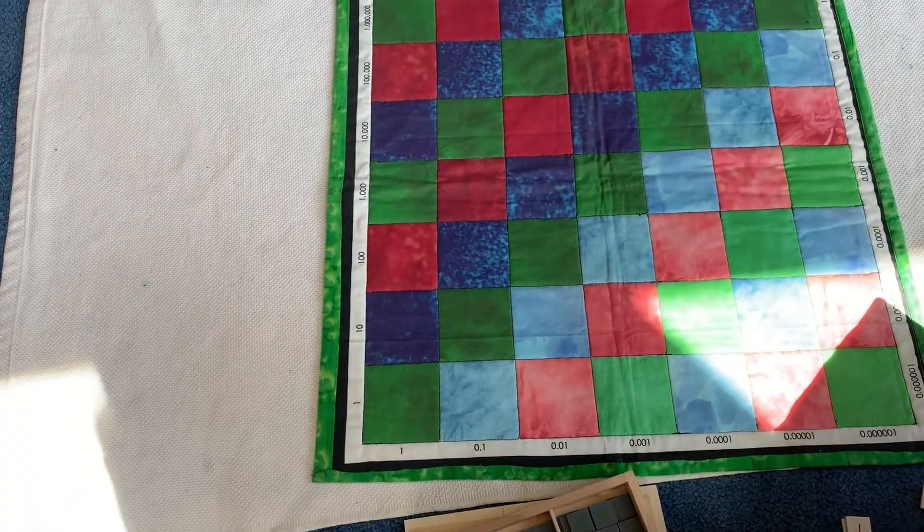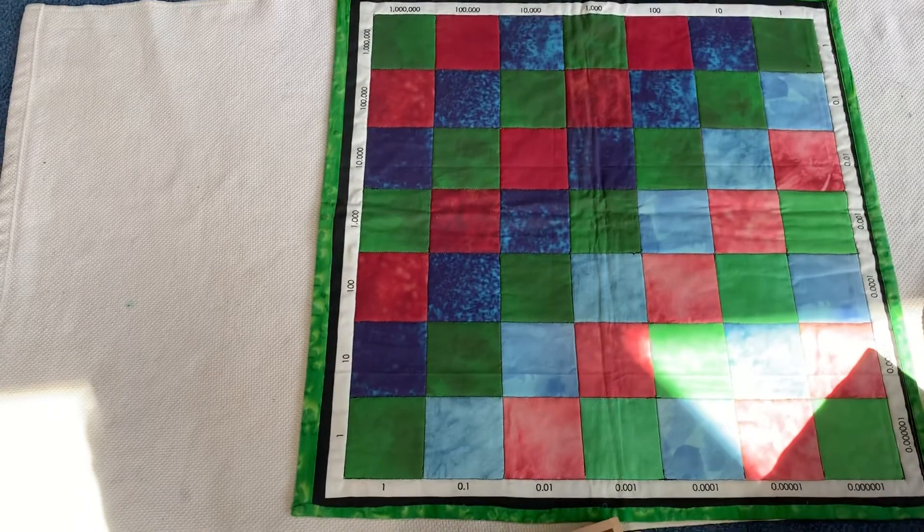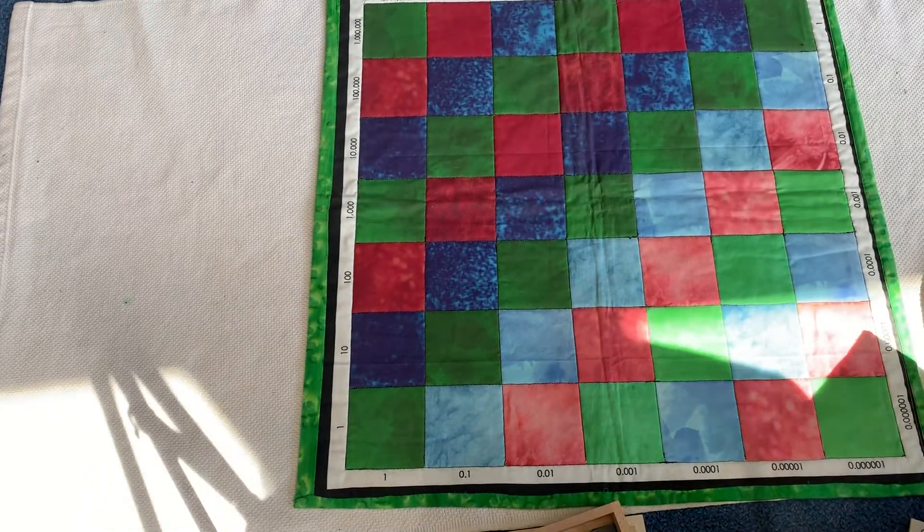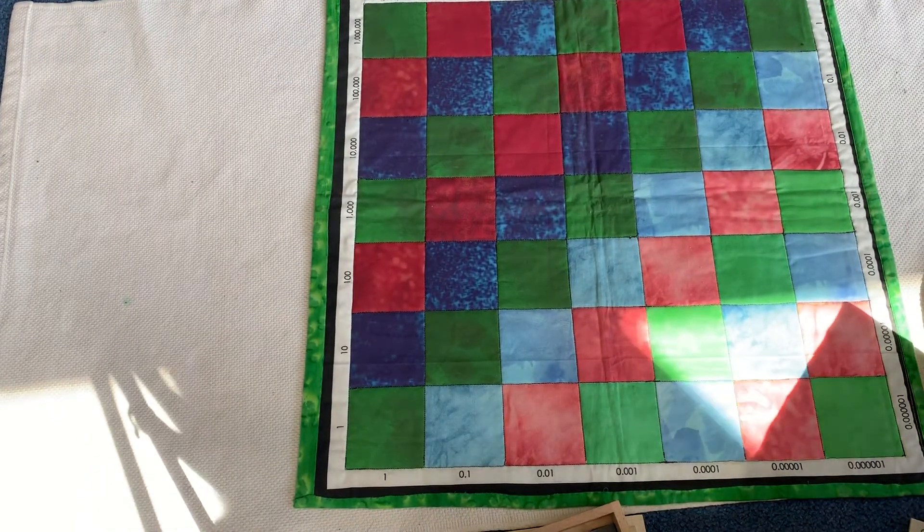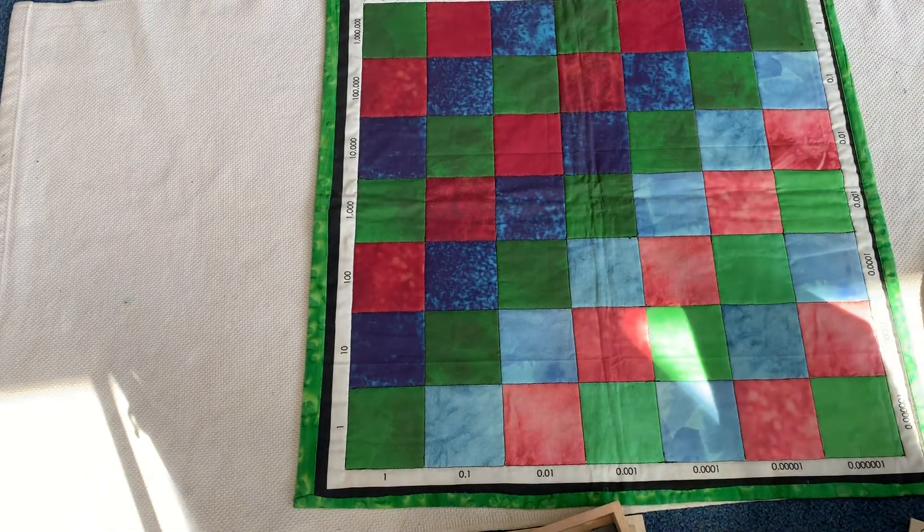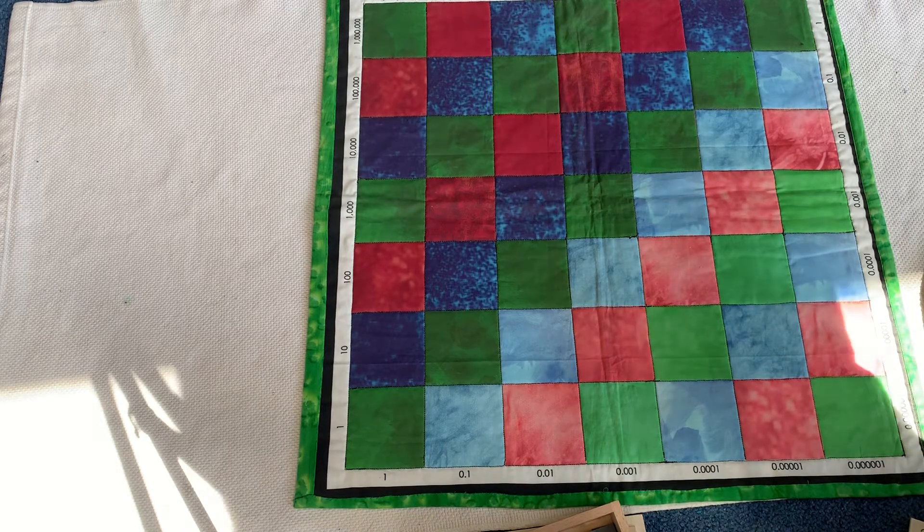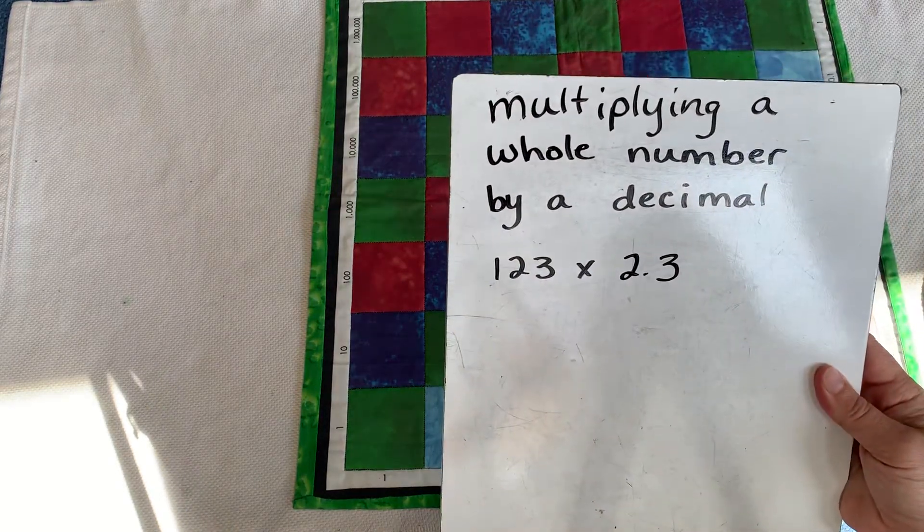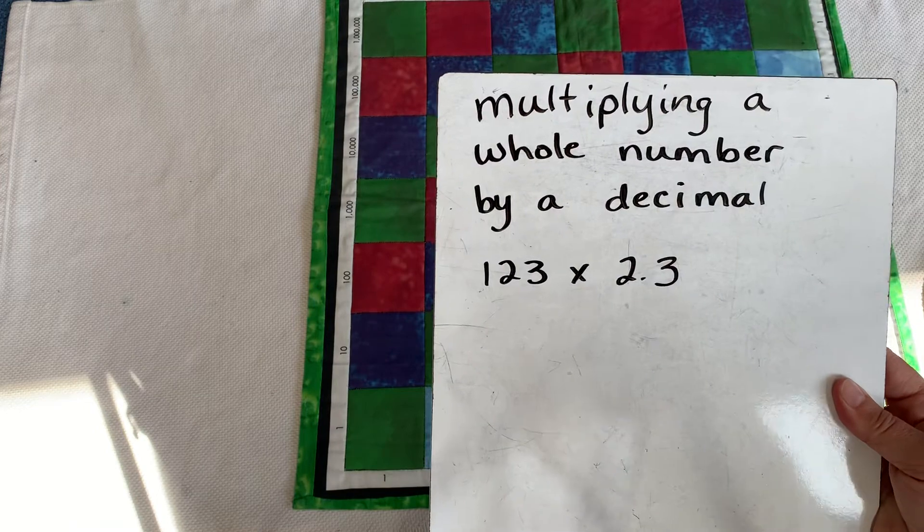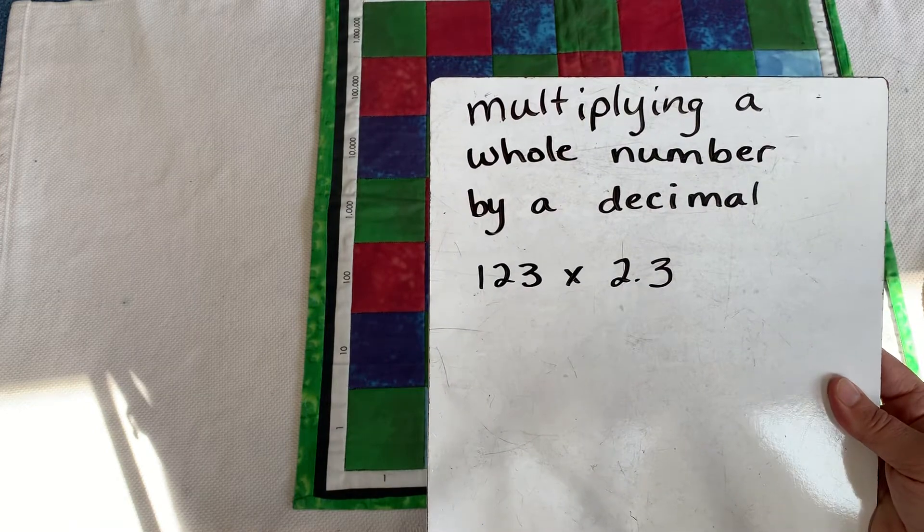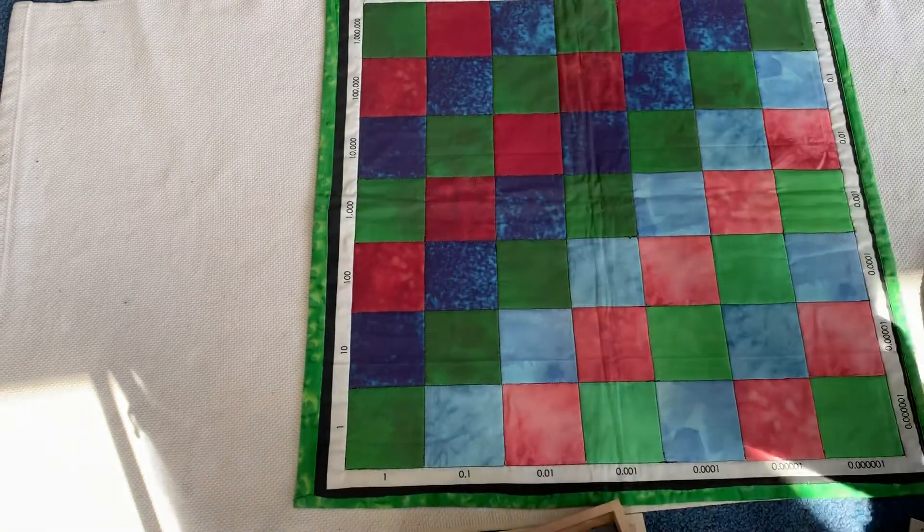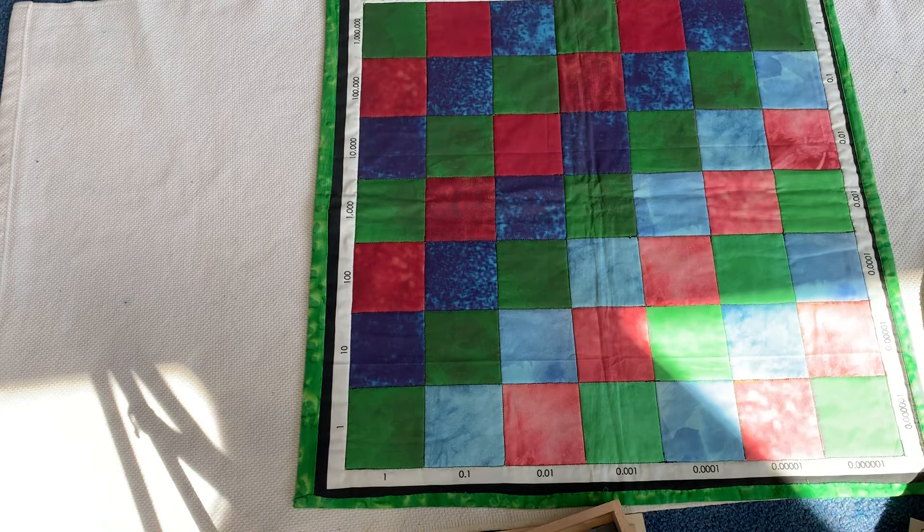Hello, and welcome back to our decimal checkerboard lesson. This lesson is multiplying a whole number by a decimal. We're going to multiply 123 times 2.3 using our decimal checkerboard map.